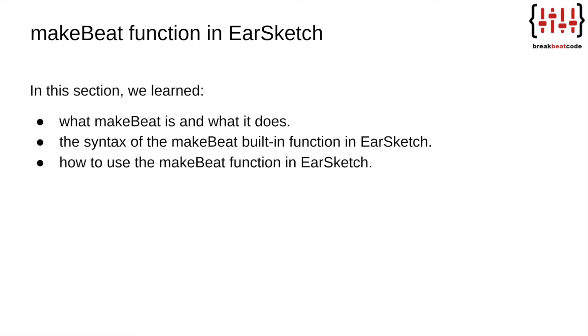In this section, we learned what makeBeat is, what it does, the syntax of the makeBeat built-in function in EarSketch, and how to use the makeBeat function in EarSketch. We'll see you again on Break Beat Code.